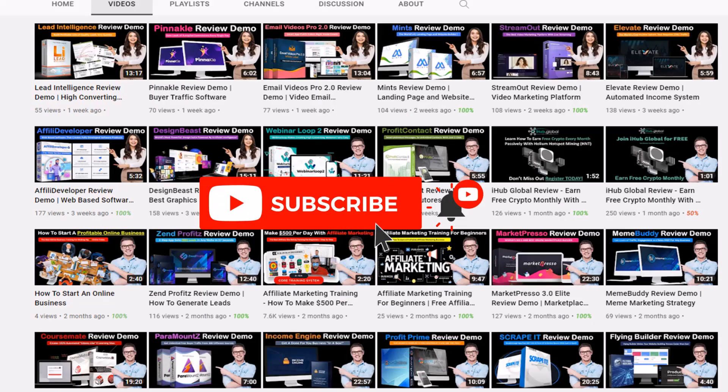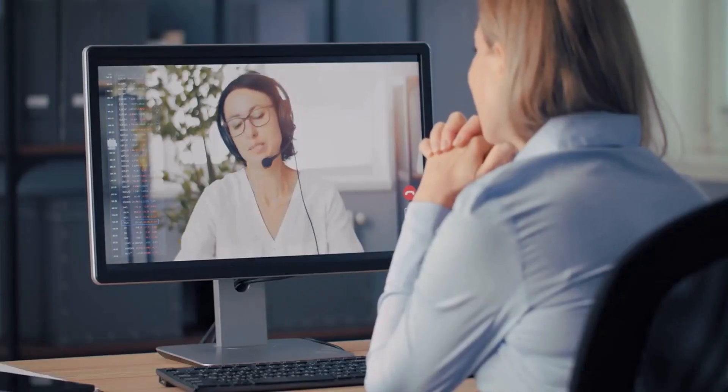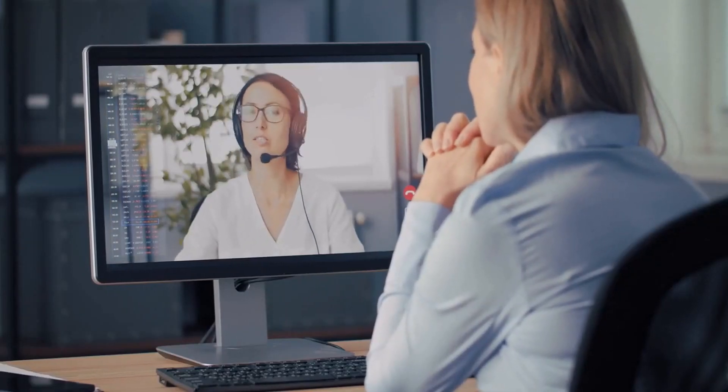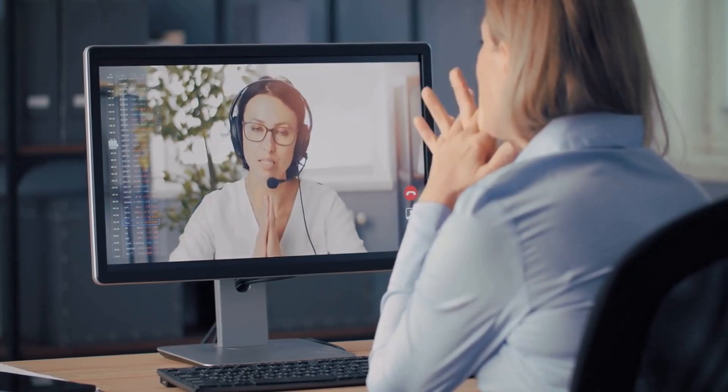Before we get started with the WebCop review, don't forget to subscribe to our YouTube channel and hit the notification bell so you are notified when we upload new videos. Right, let's get started with the WebCop review and demo walkthrough.